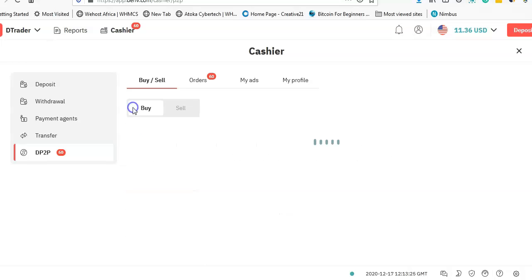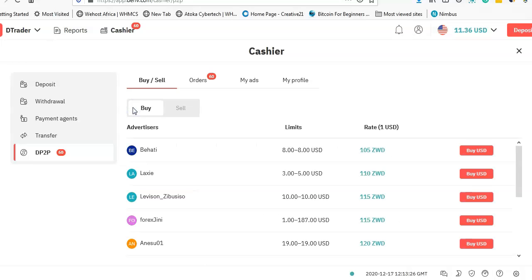And if you are not using Deriv, living in Zimbabwe, please use the link in the description below. It's actually my affiliate link—it shows that I've referred you to Deriv. To create your account, please just use that link. I appreciate that.